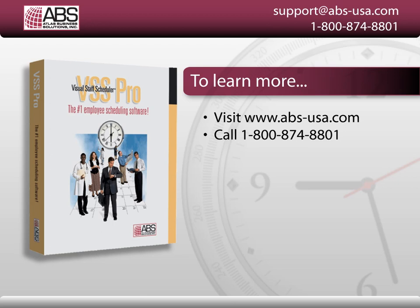I hope that was helpful. If you have any questions, you can give us a call at 1-800-874-8801. If you're using an older version of VSS Pro and would like to upgrade or if you have a trial version of VSS Pro and would like to order, you can place an order online at www.abs-usa.com or you can call our sales team at the 800 number.